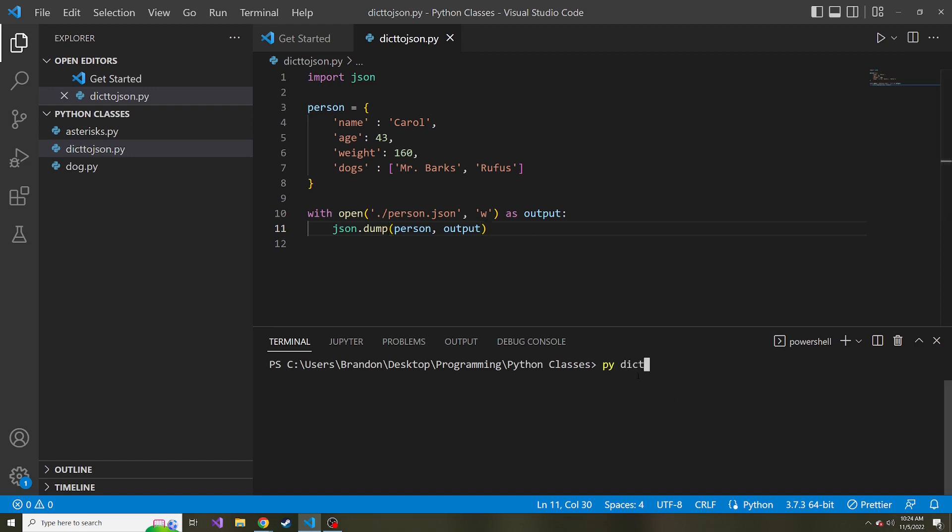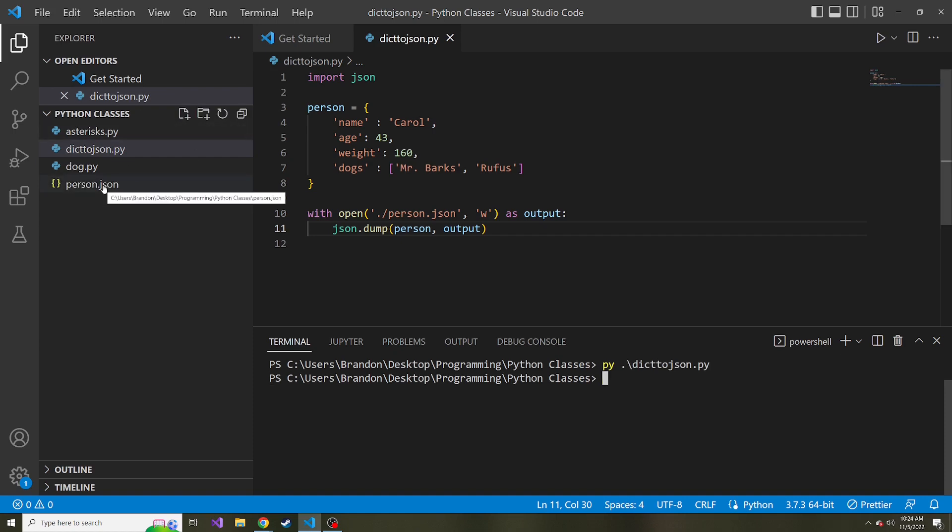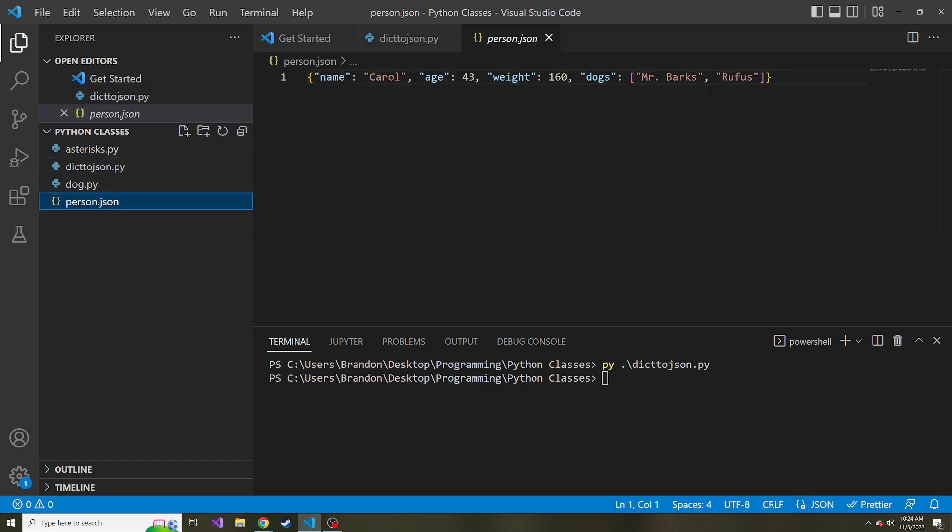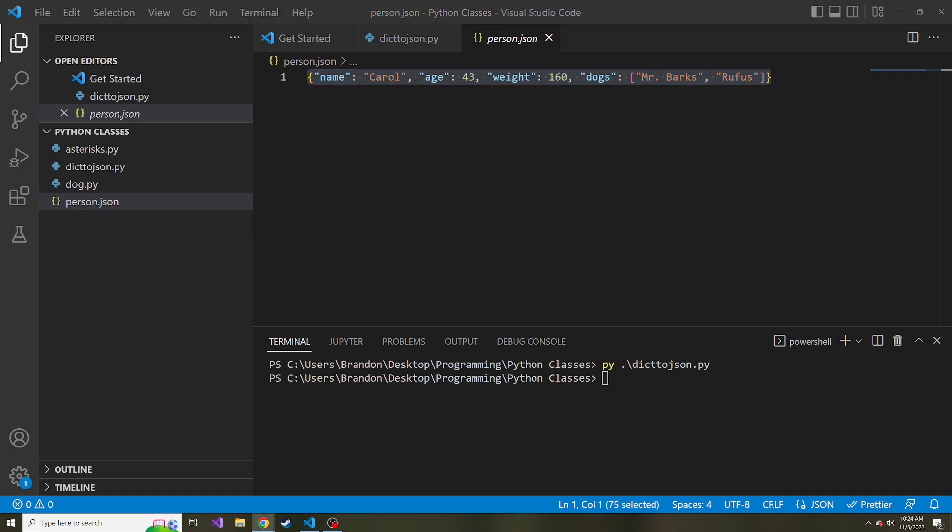So py to JSON. And now you notice on the left in our Explorer, we have this new person.json file. And here is the JSON data. Cool.